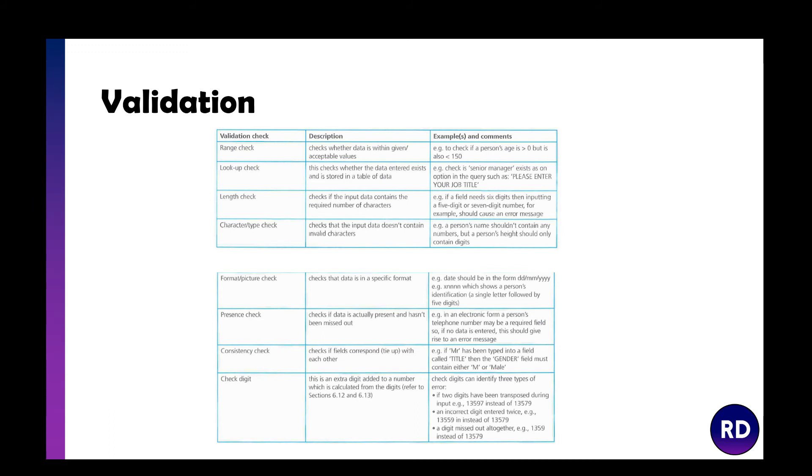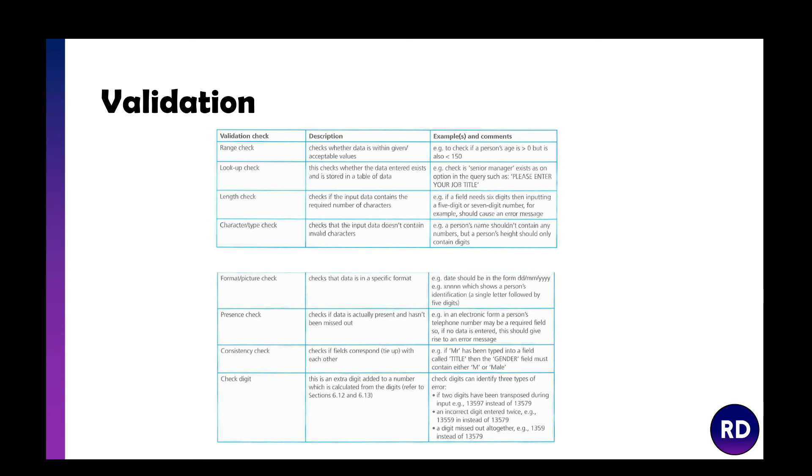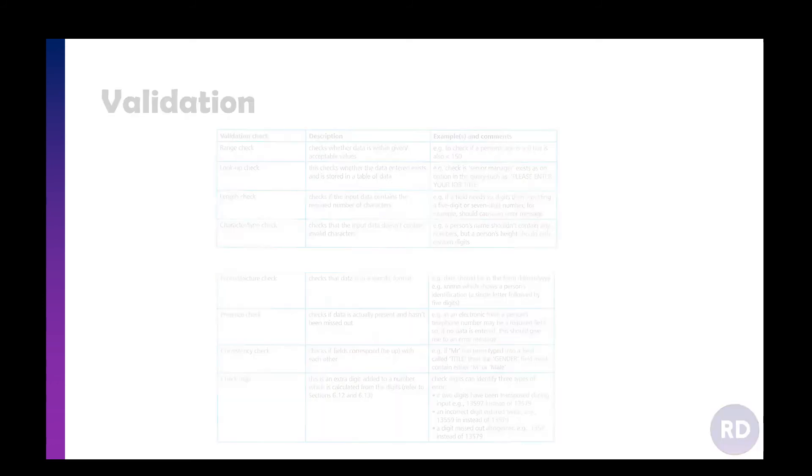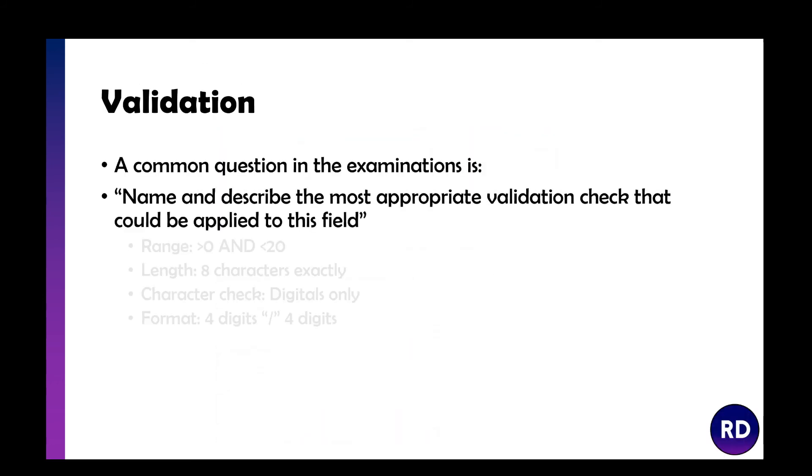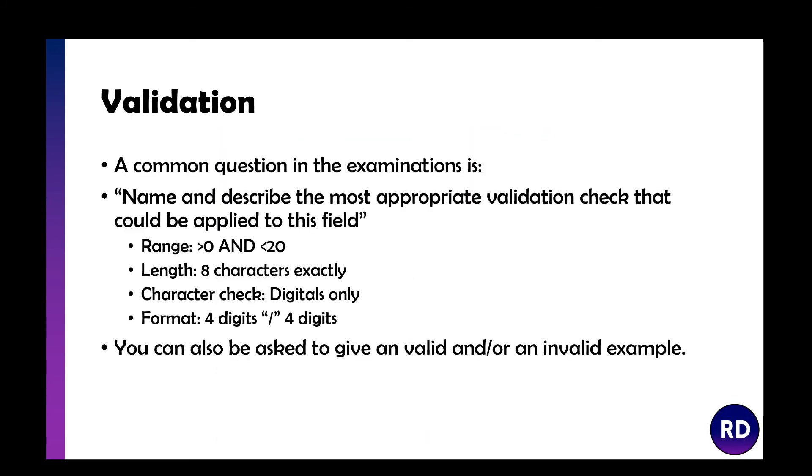You've got a format or picture check which checks that data is in a specified format, so a date should be date, month, year. Presence check makes sure you're not leaving something blank. Consistency check checks if fields tie with each other, so if you type in Mister, the gender should be male. And then a check digit, which is an extra digit added to a number calculated from the digits.